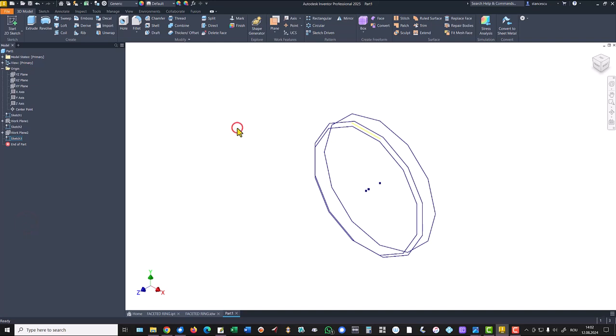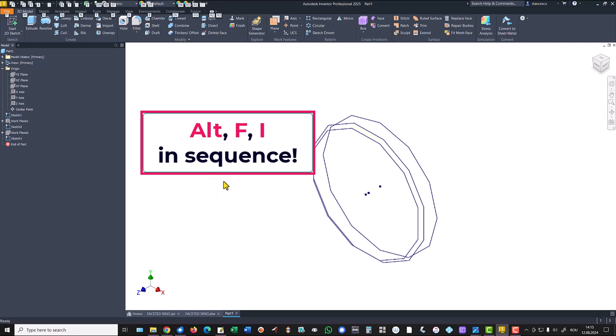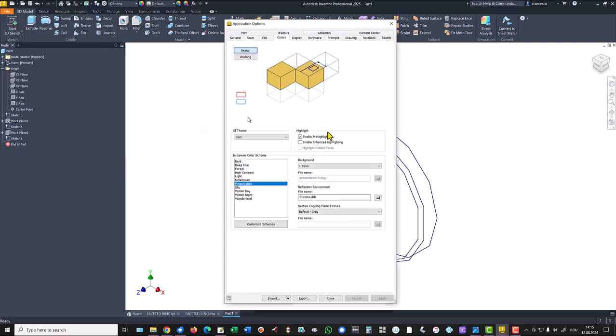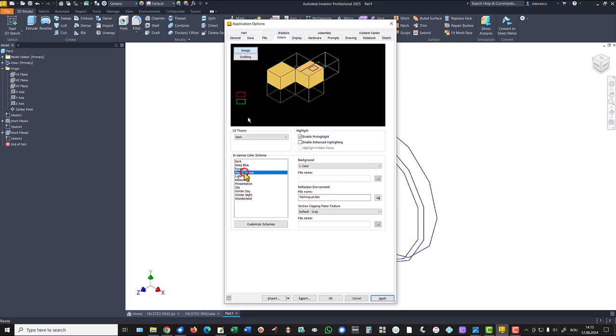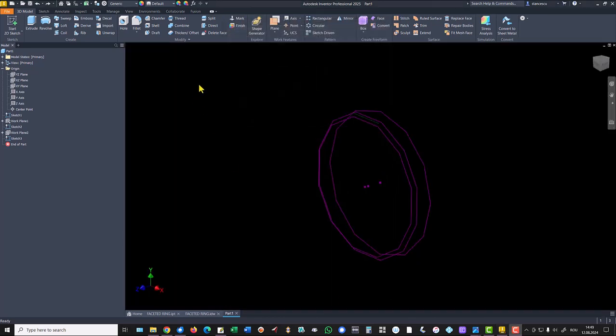And we change also the background. Alt F I brings us this important window and we select high contrast. OK.